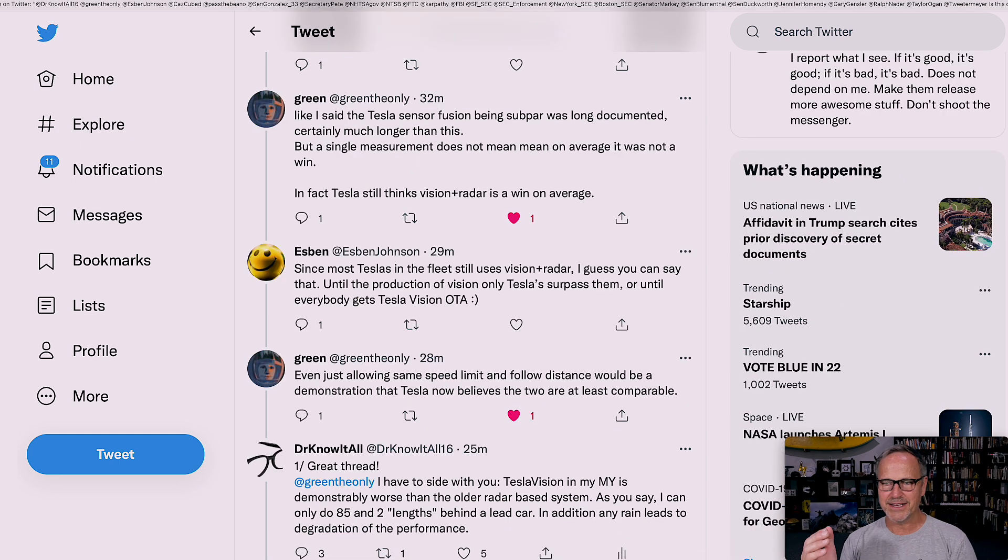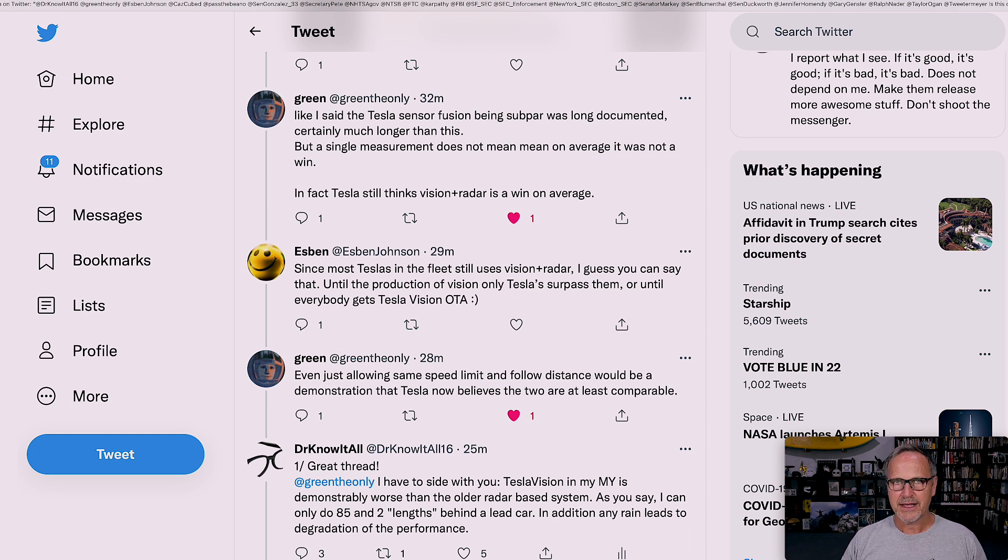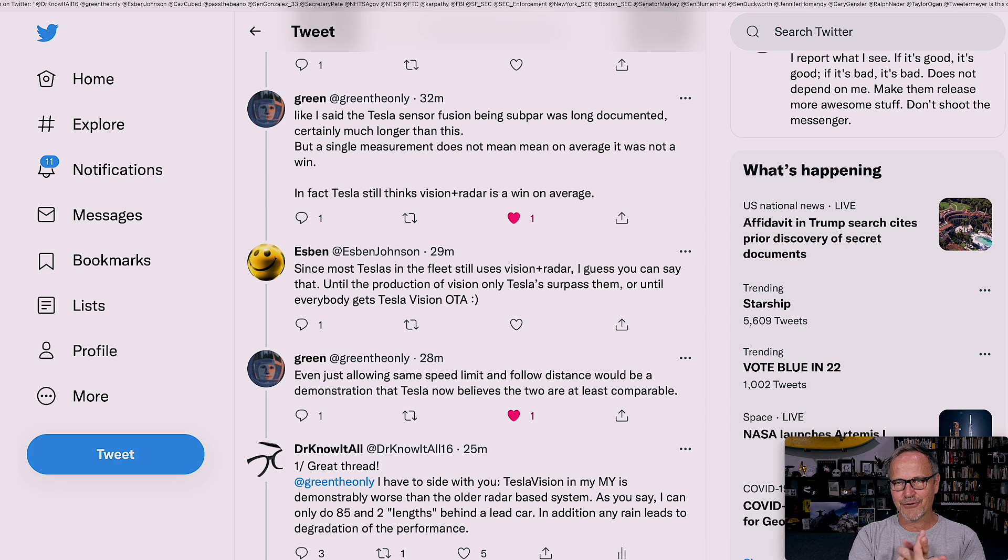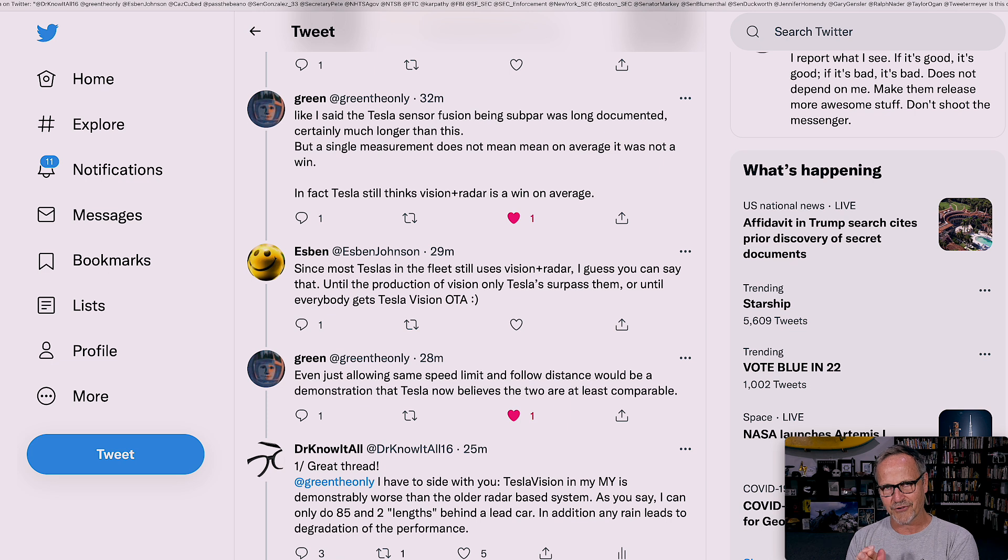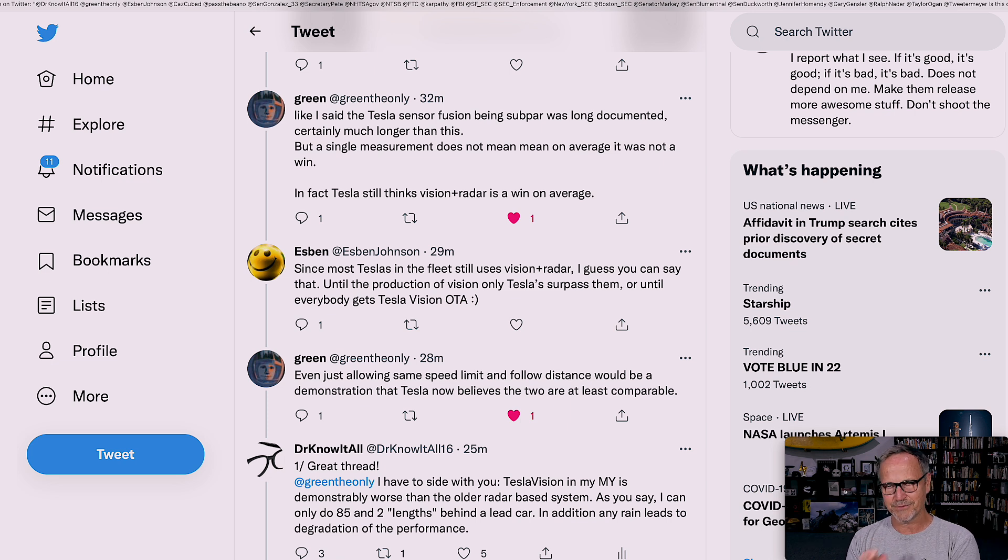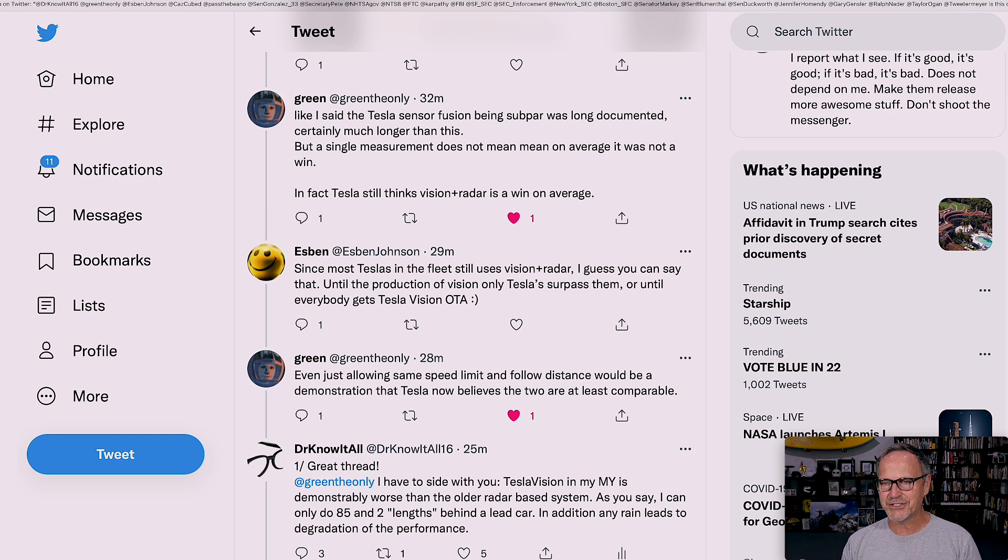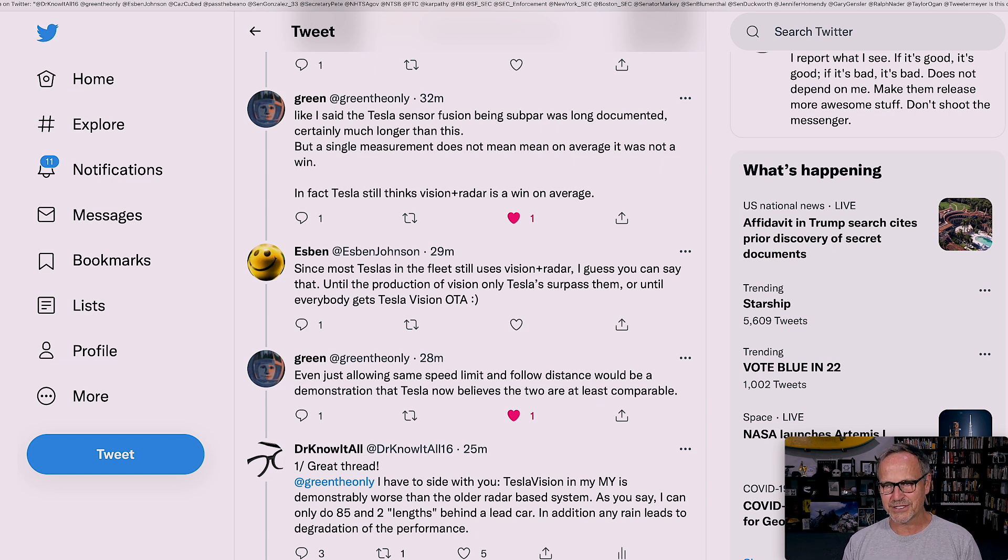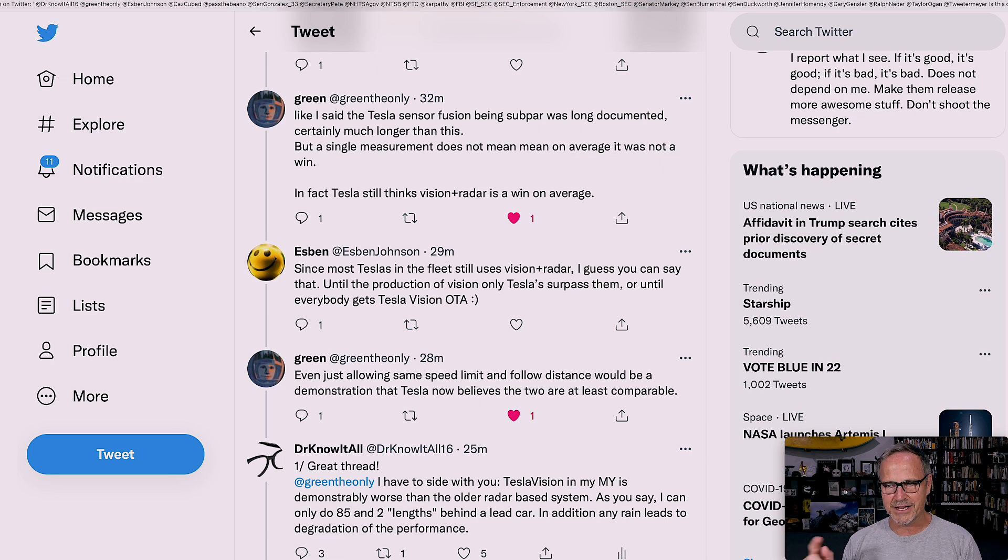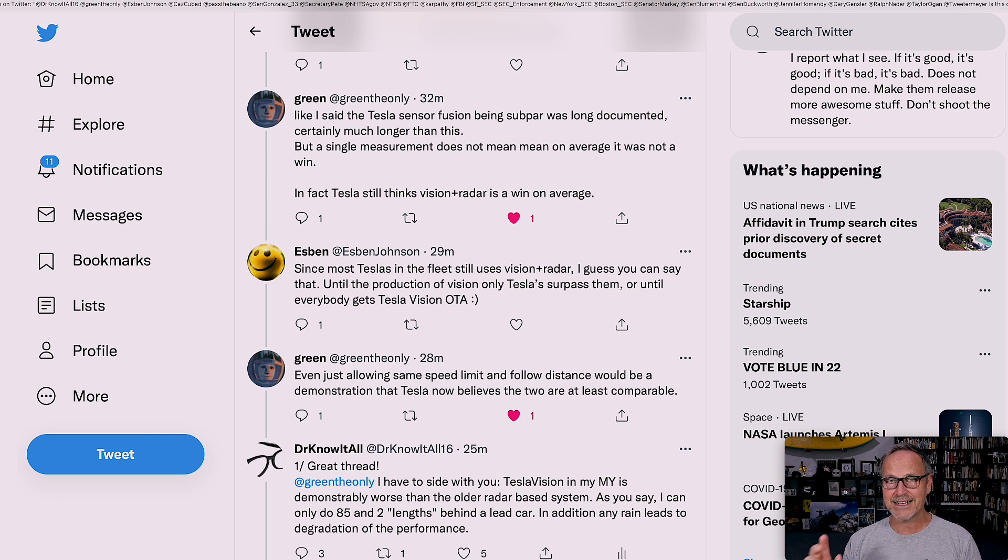In fact, Tesla still thinks that Vision plus Radar is a win on average. Espen then replied, since most Teslas in the fleet still use Vision plus Radar, I guess you could say that. And again, for people who haven't purchased cars without Radar, and some of those cars do exist that don't even have Radar built in, and are not doing full self-driving beta, they're still using Vision plus Radar. Even just allowing the same speed limit and follow distance would be a demonstration that Tesla now believes the two are at least comparable. And I think that that's actually a very valid point. That's completely rational.